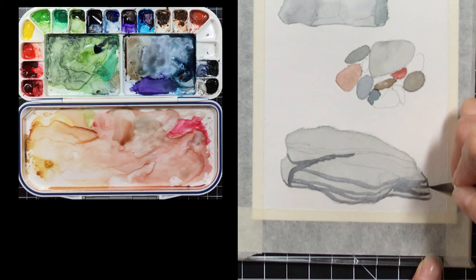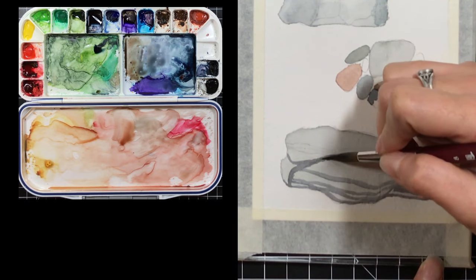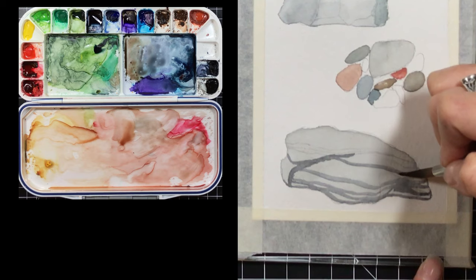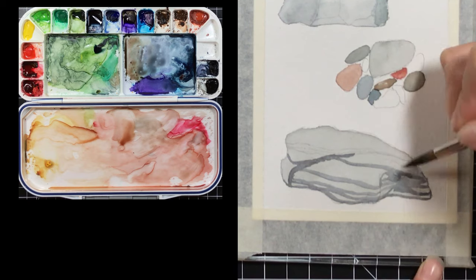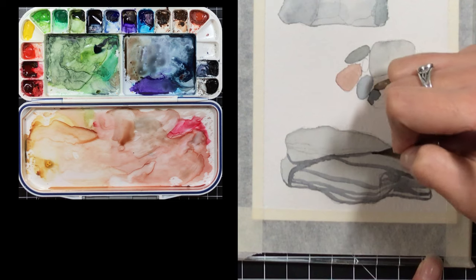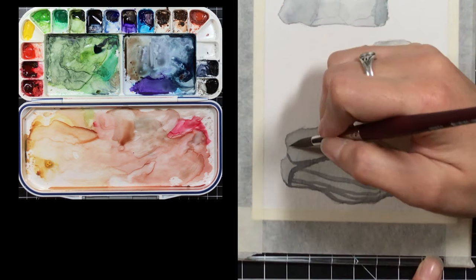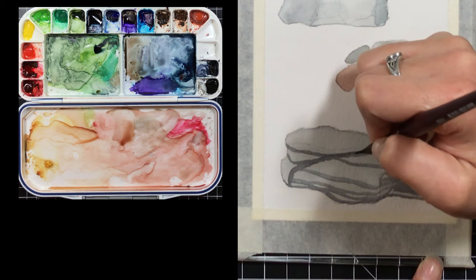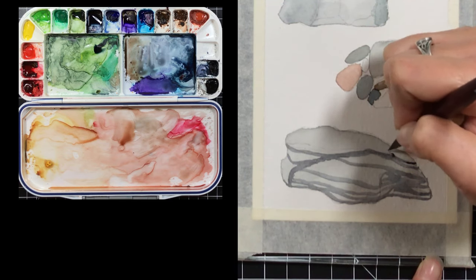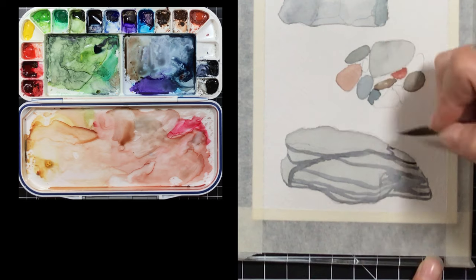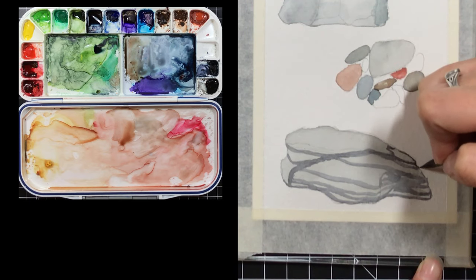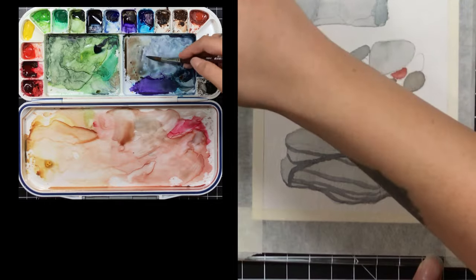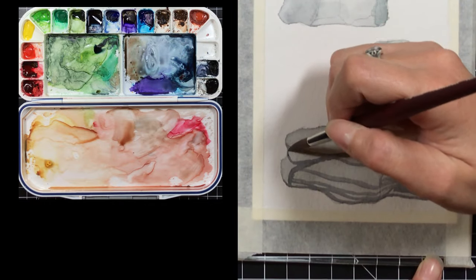Watercolor tends to dry a lot lighter than what you start off with, but for this rock I really want to take it slow and build up those dark layers layer by layer. Watercolor is wonderful and transparent and lets you do this kind of slowly, which I think results in a much better end. I'm just defining with my brush and some of that darker color a little bit more of those cracks and layers.